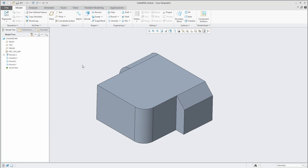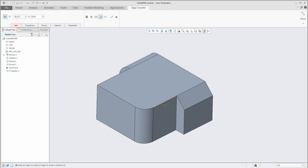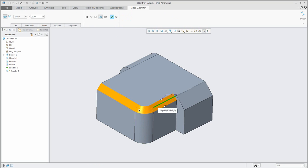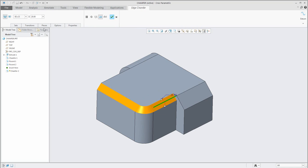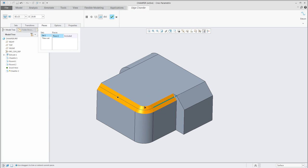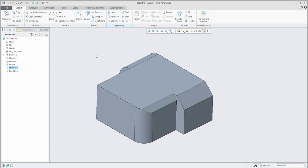What about tangent edges? If you create a chamfer on that edge, you can see the system will automatically continue as a tangent. You can go to pieces, select piece one, and create the chamfer only as a piece — the system will create it similar to the round feature. The logic is the same.